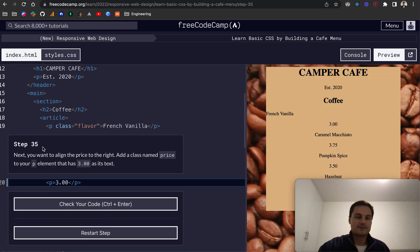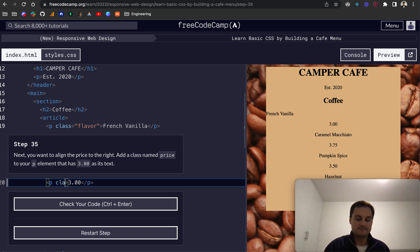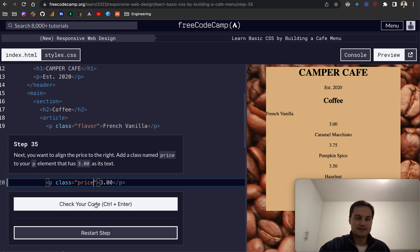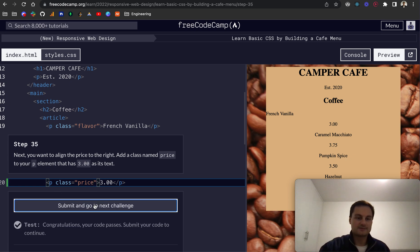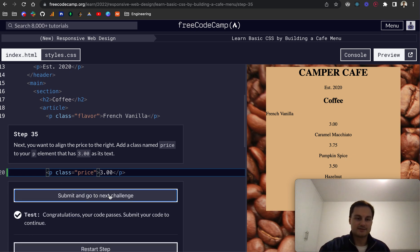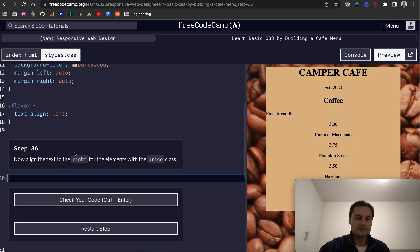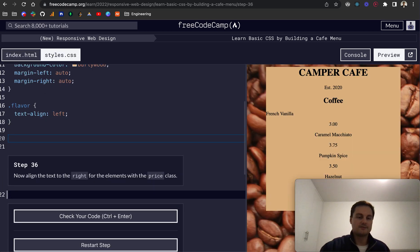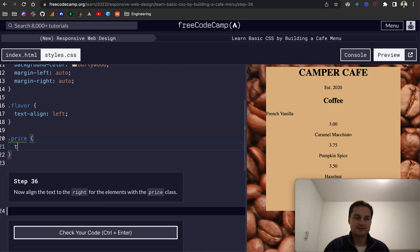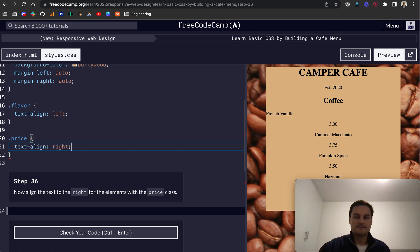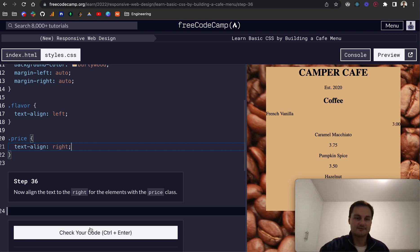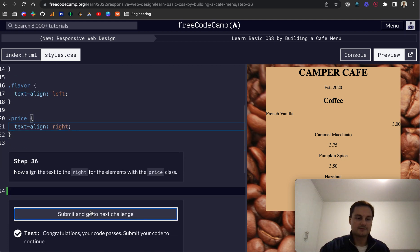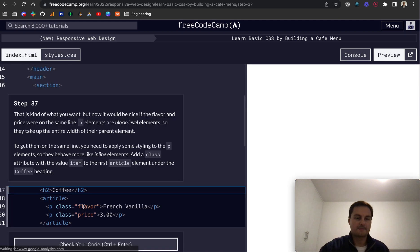So step 35. Next, you want to align the price to the right. So let's add a class of price to the price of the coffee bean or the coffee. And we'll check that. And then that's all good. And then I assume, yep, we want to then set the price. So dot price, which is targeting that class. We'll do text align, and that will be right. So that goes off to the right-hand side of the page. There we go. That's all passed.